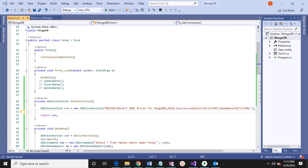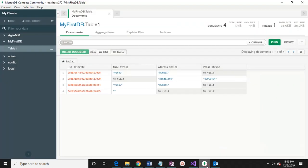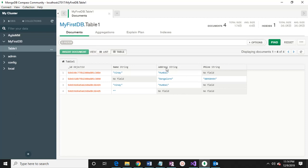Hi, Vinay from vCompetencyTech. Here I will explain how we can connect .NET with MongoDB. If I open MongoDB, there is one database 'my first DB' and there is one table. This table has columns: name, address, and pin. There is an ID which is auto-generated, a name column, and an address column.